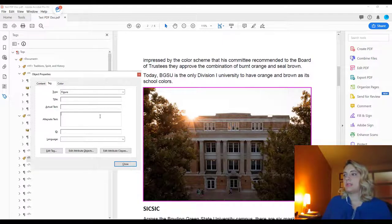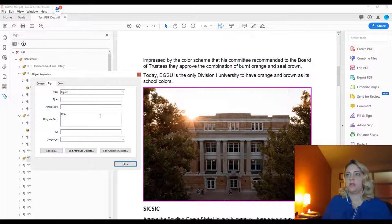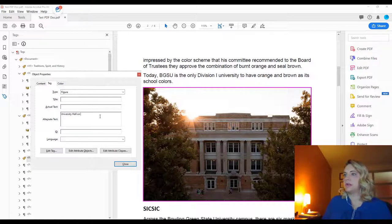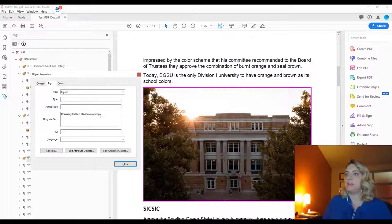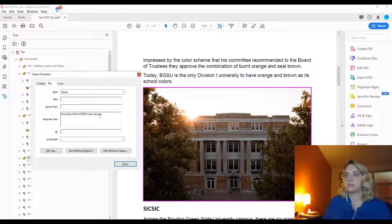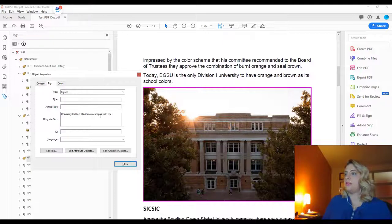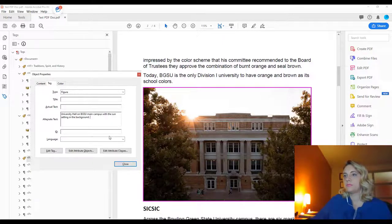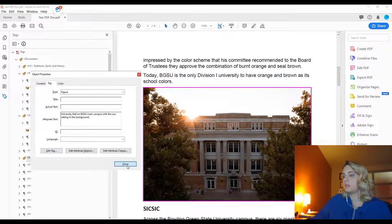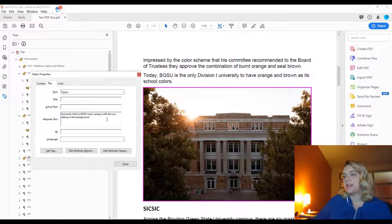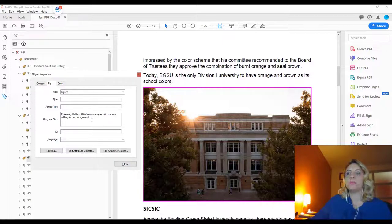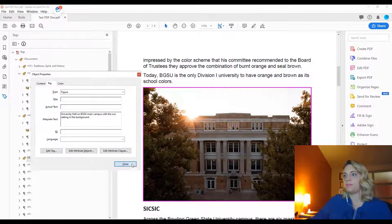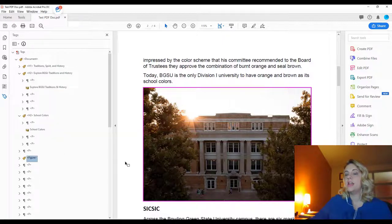So we will say, University Hall on BGSU Main Campus with the sun setting in the background. That gives a context for what the image is, and it also is a pretty good description of what is happening in the image. So now we can close that.